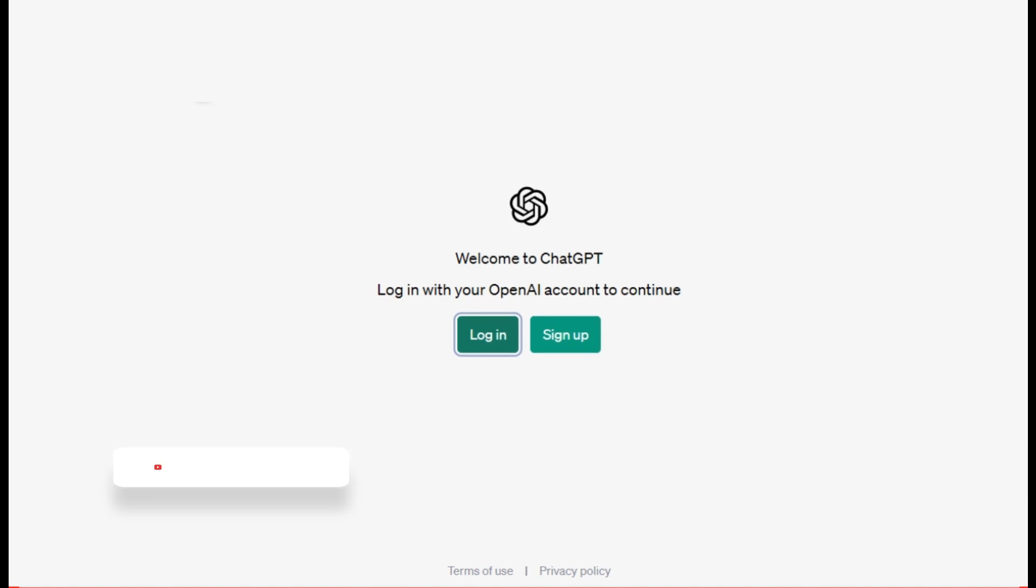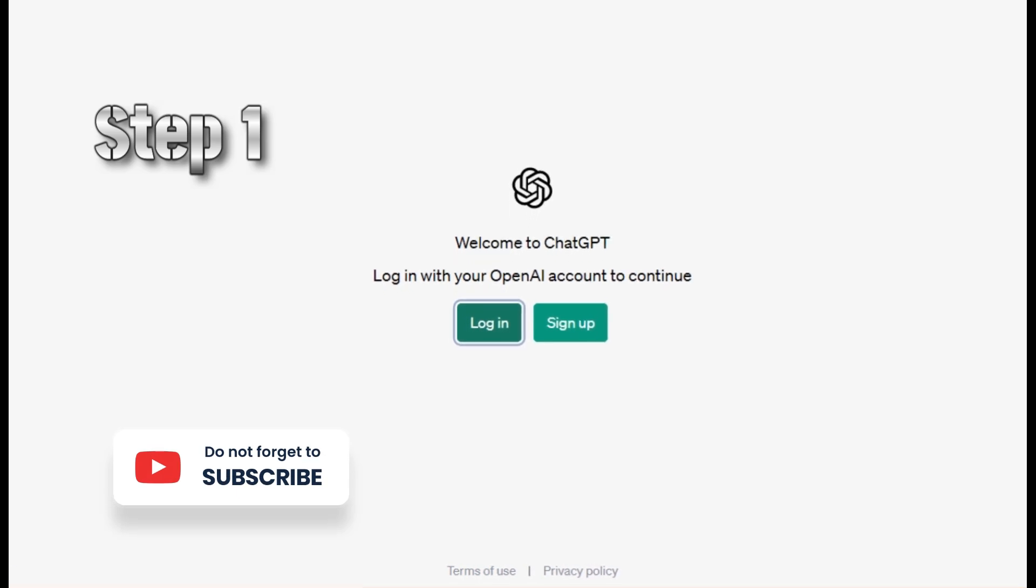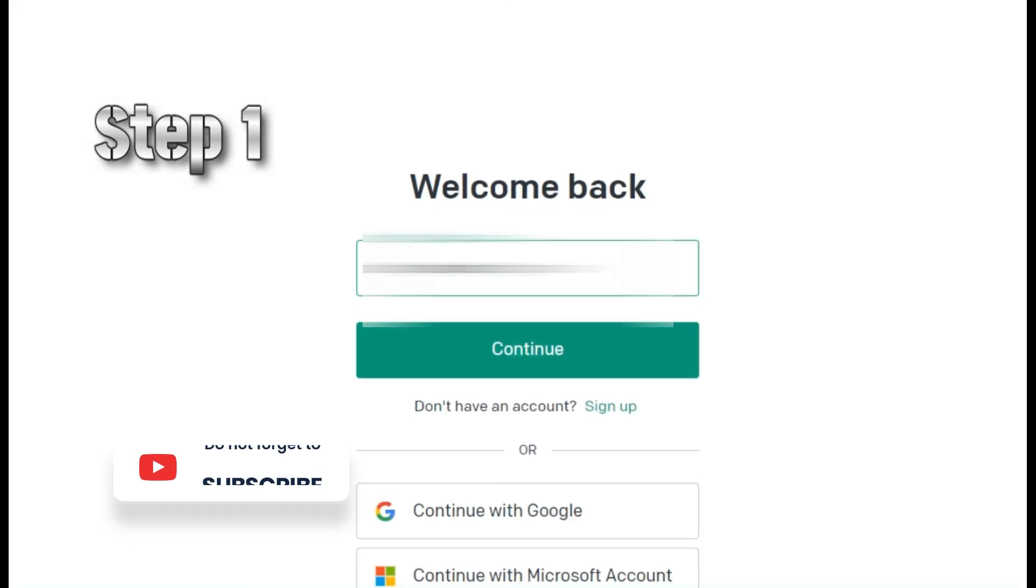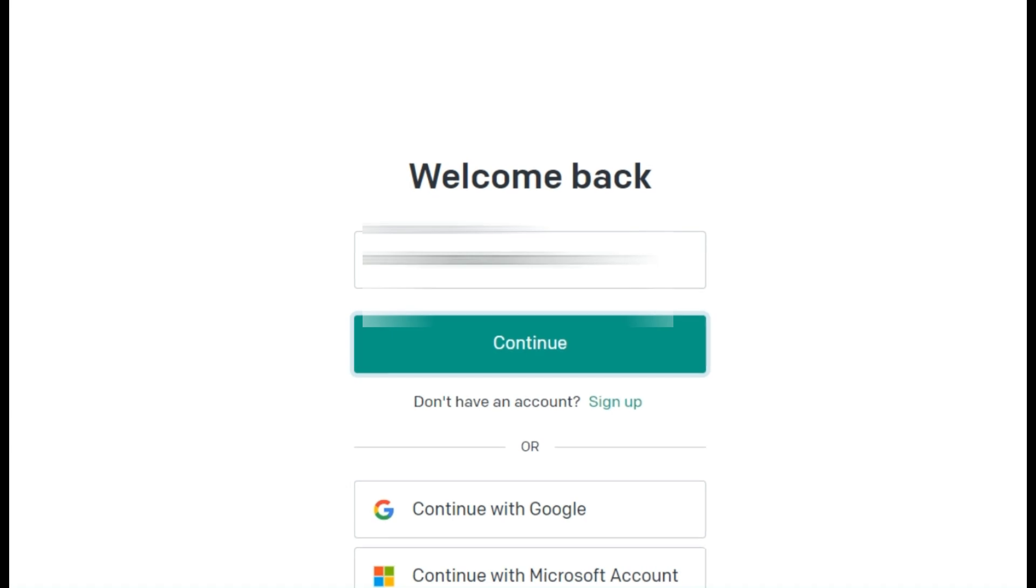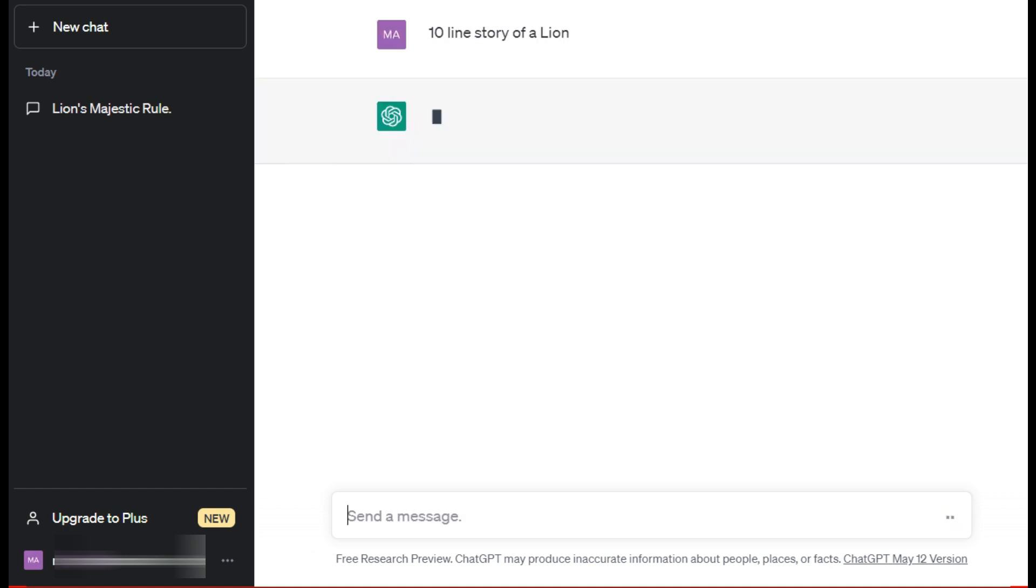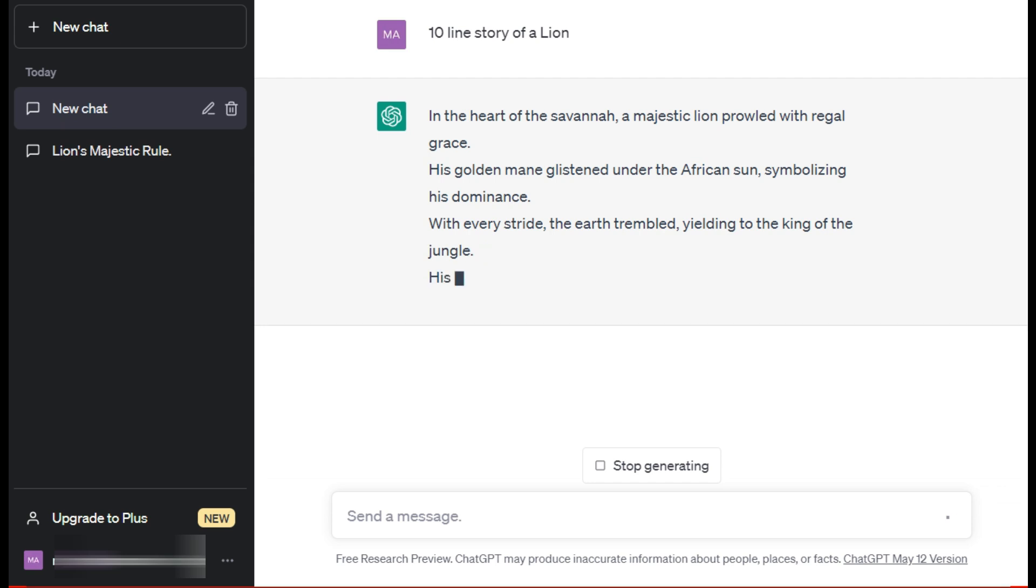To create a story, first of all we open ChatGPT and login with our email ID. In ChatGPT you will give the title of your story, on which topic you want to create a story.